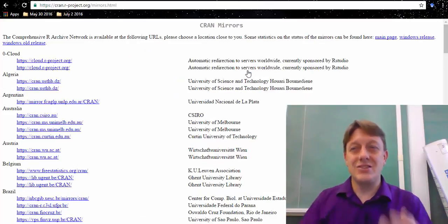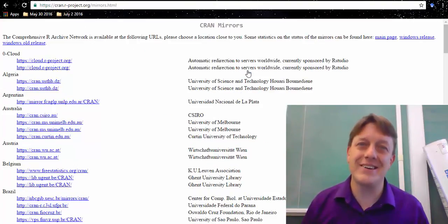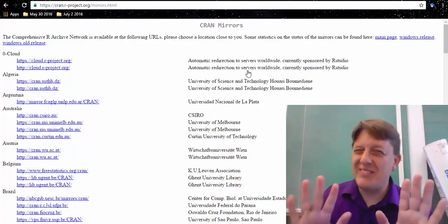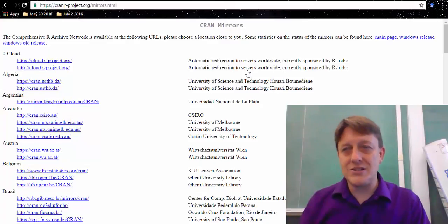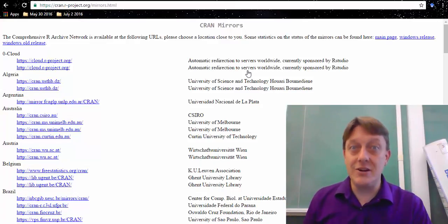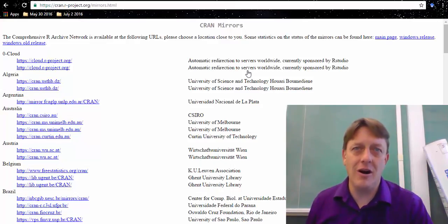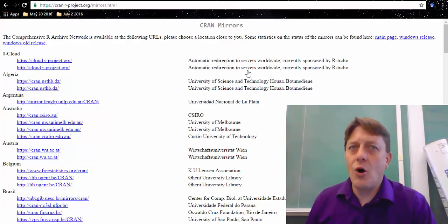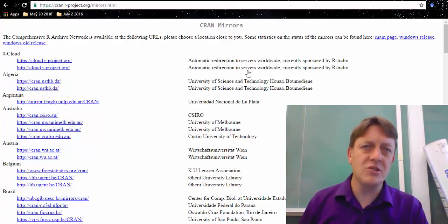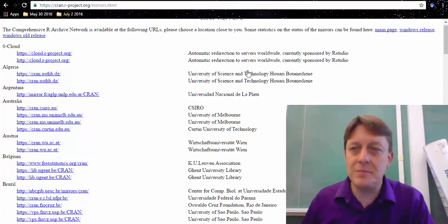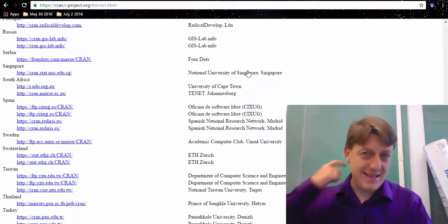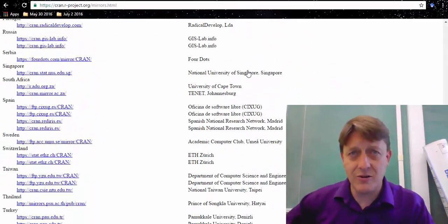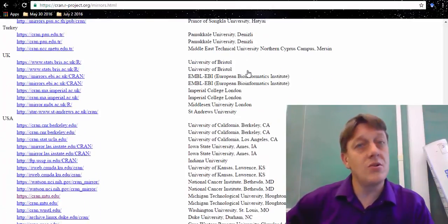It's going to take you to another confusing looking page, but it's really not that bad, because all it's doing is saying, hey, find a place near you to download R, because you can download R from all sorts of places around the world for absolutely free. But you want to do it cheaply, so let's not send our bits and bytes all the way across the world. Let's go close.